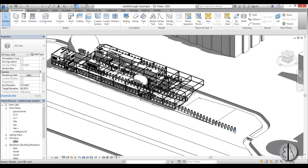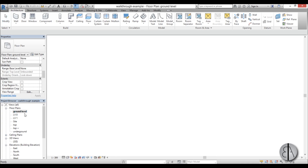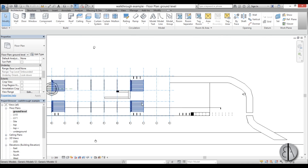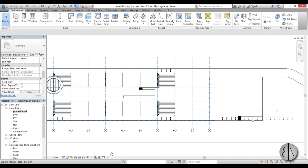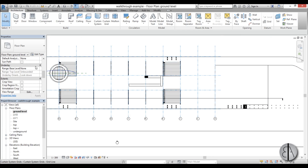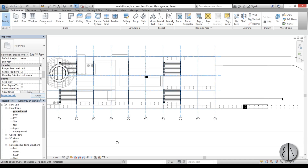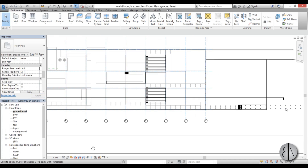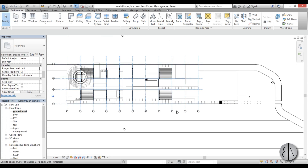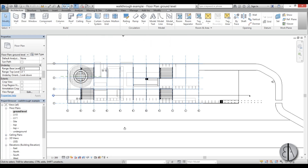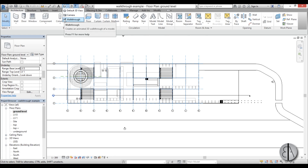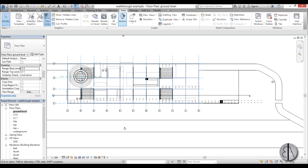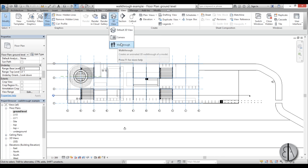To do something like that we need to go to the ground level where it starts, so I'm going to go here to ground level. Because the cameras will be going up this ramp, I need to add an underlay that will be the floor above — so underlay will be level zero. Now you can see this ramp and the ramp above. To place our walkthrough, go to the default 3D view, open the drop menu and find walkthrough, or go to View, open the 3D view, and select walkthrough.